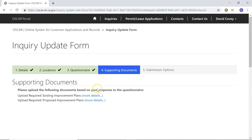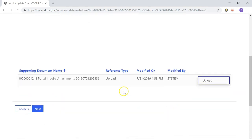That's pretty much stage four. Just add any supporting documents that you need and then go ahead and click Next, and I'll meet you at the last and final stage.